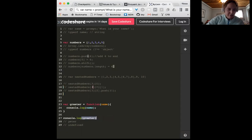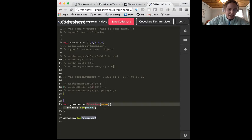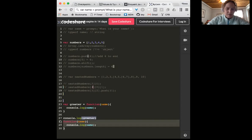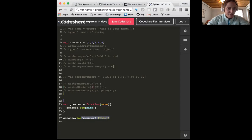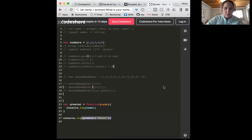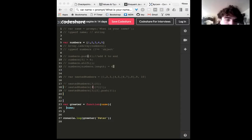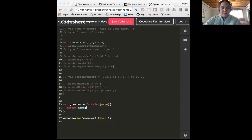If I removed the invocation and just said console.log greeter without calling it, I wouldn't get 'peter' — I would get the function body back. But if I am calling greeter with 'peter', how can I change this function to make it no longer log undefined? Use the return keyword to give it a specific return value.